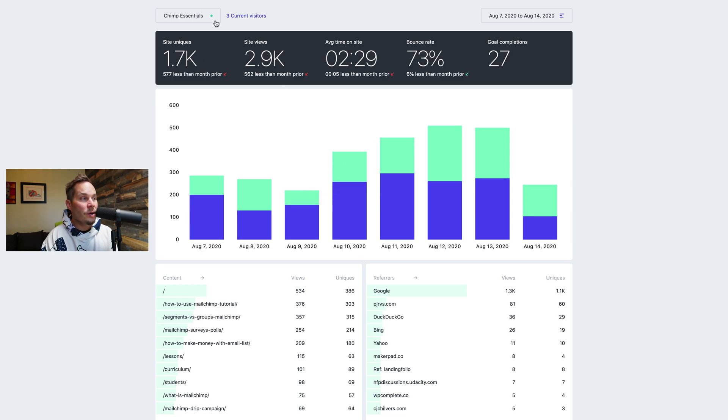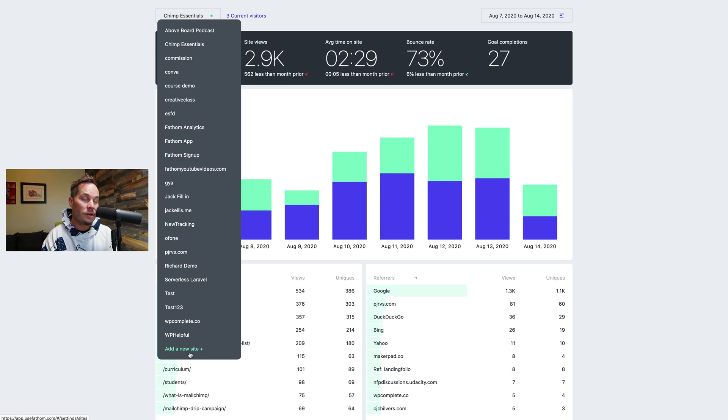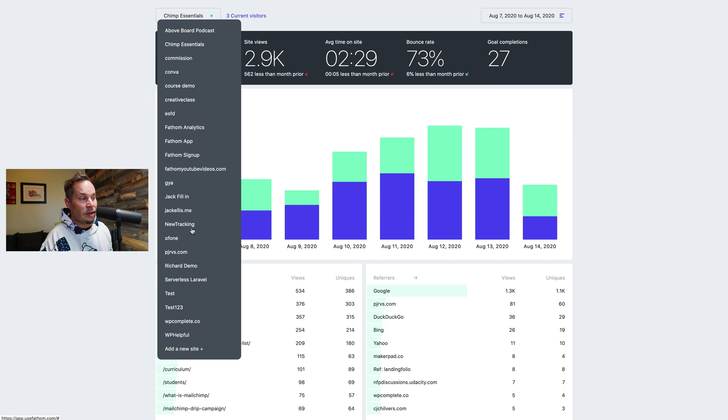The next thing you can do is go and add a new site. So you click on this add a site and you create a site, you get the embed code, you add it to your website. As you can see here, this account has lots of sites.